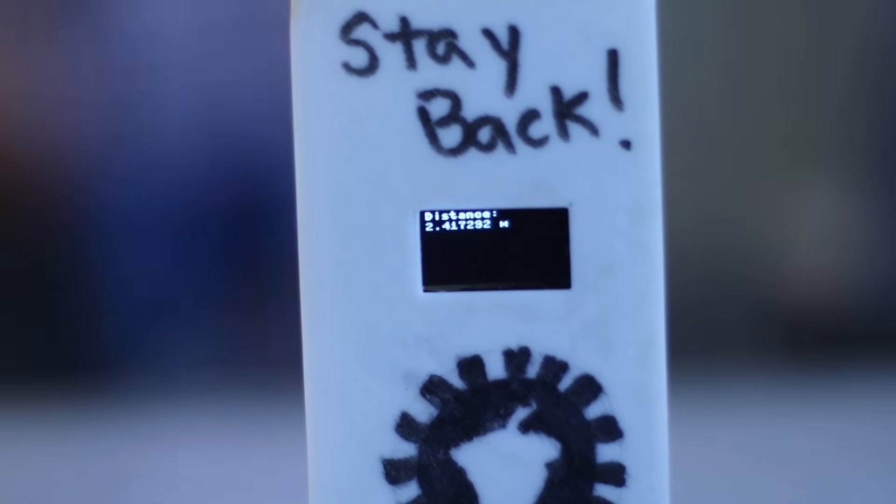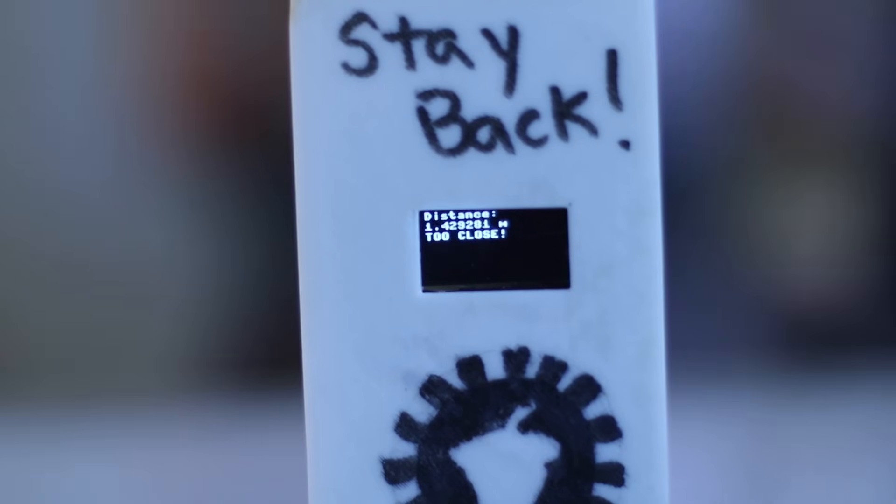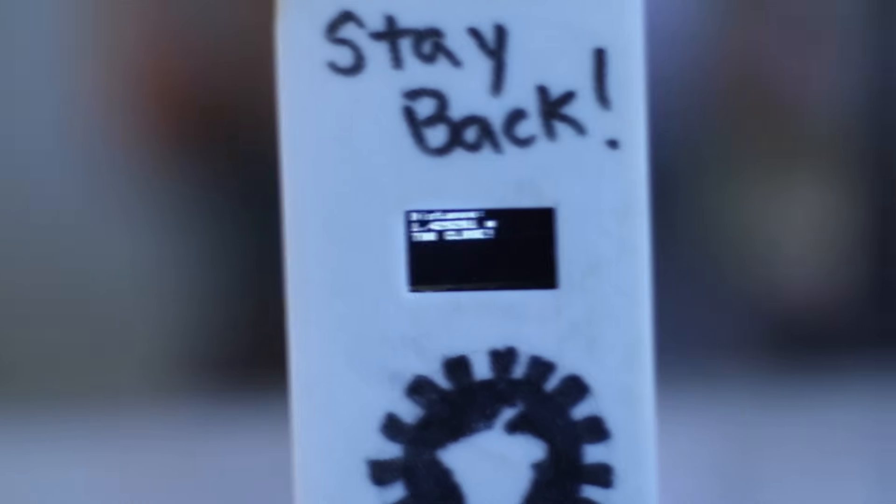Is this too close? Too close? Am I too close? No need to ask anymore. Let's make a device that'll tell you in the most annoying way possible.